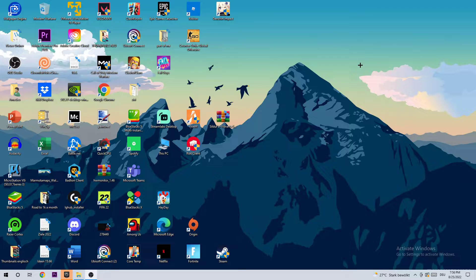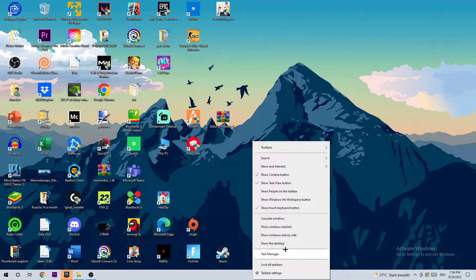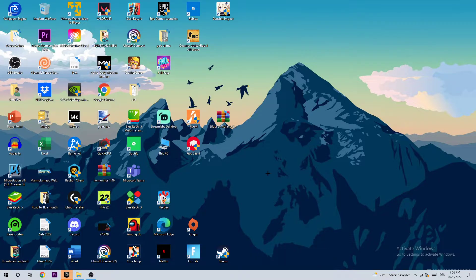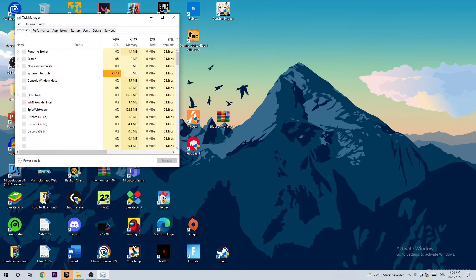So the first step in order to fix this issue is to open up your task manager by using your shortcut or going down to your taskbar, right clicking it and opening up your task manager.